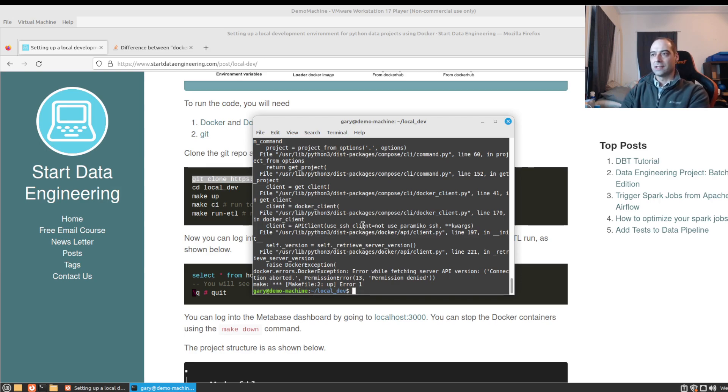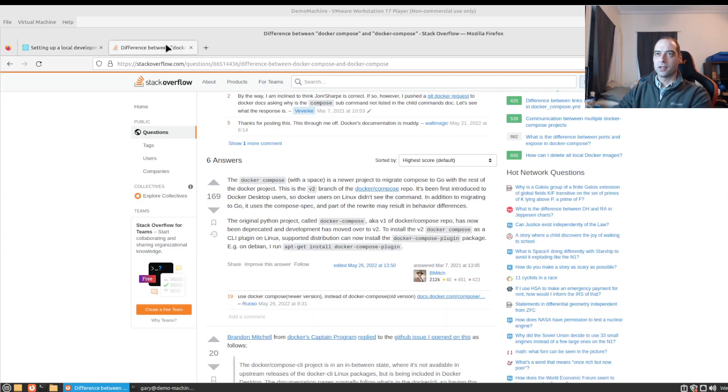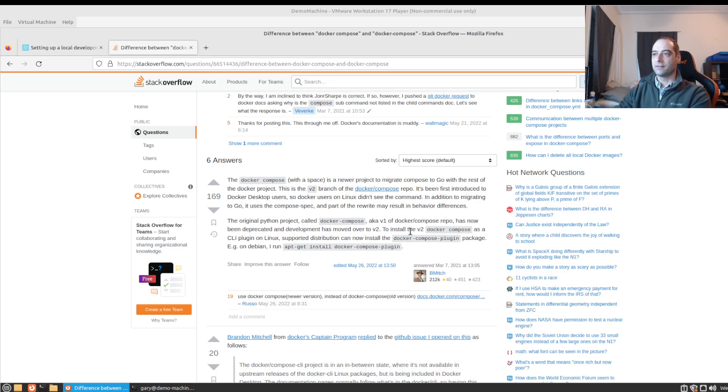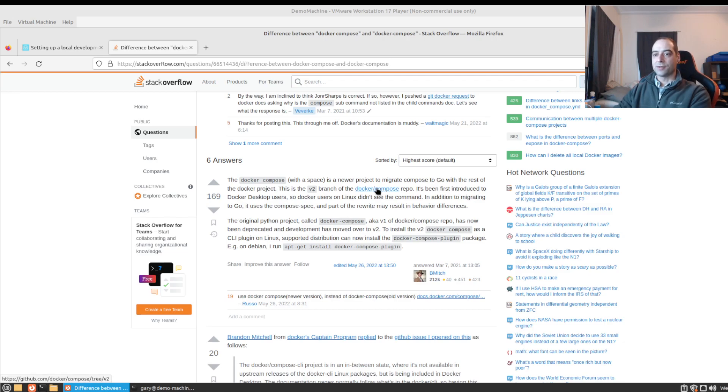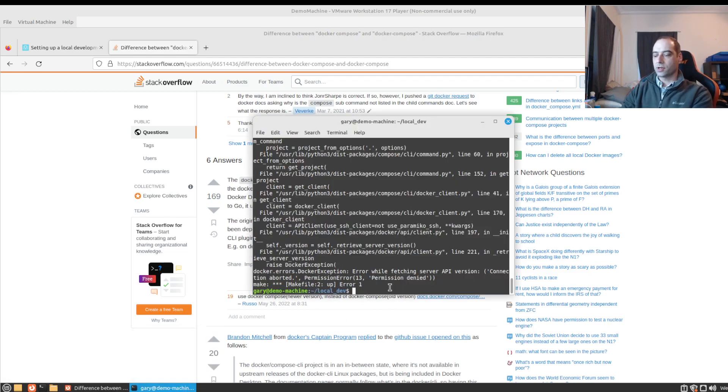So it occurred to me yesterday, what's the difference between docker-compose and docker compose. I assumed he was on enterprise edition. But the first search result was it's the newer project migrated to Go. I think docker-compose is written in Python. And it's version 2 and you install it with docker-compose-plugin.